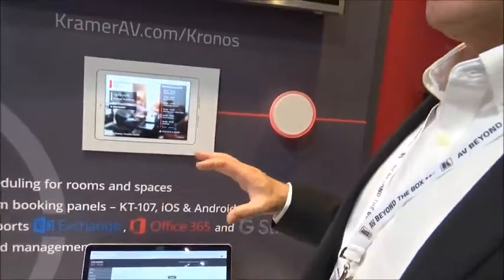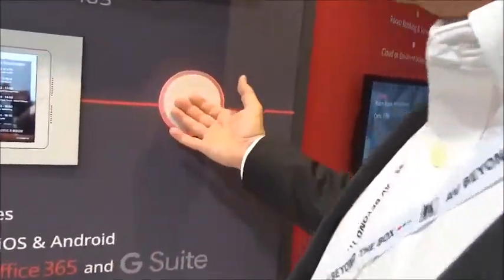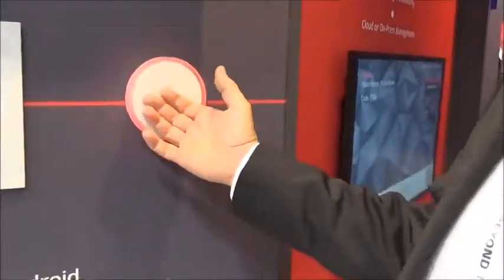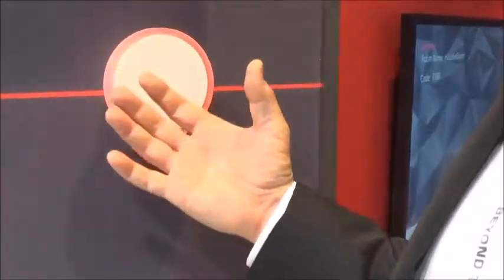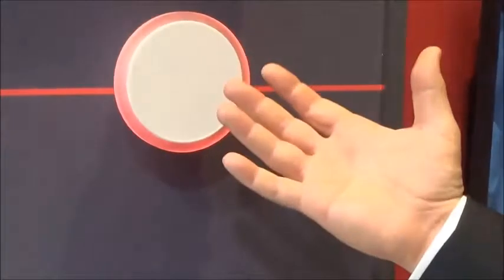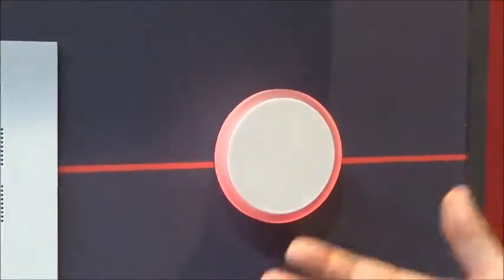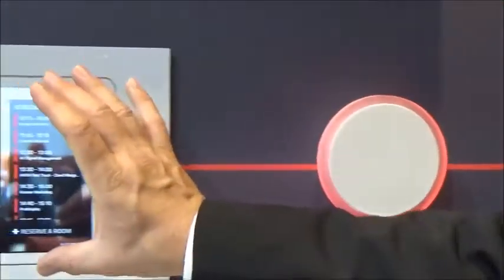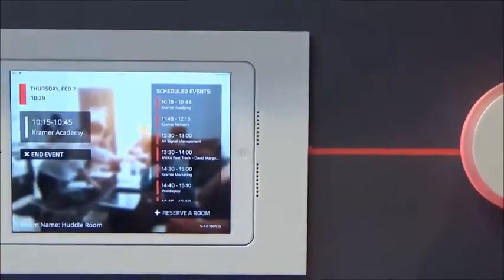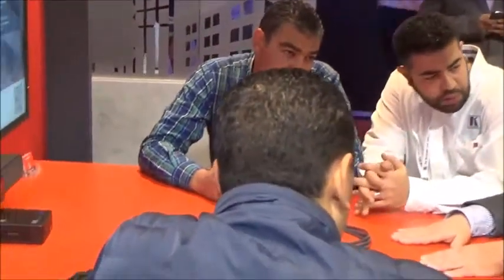The control system also allows us to use external lights to signal if the room is occupied or available. When it's green it's going to be available for use, and if it's red it means that someone is using it. The current example is for a room which is being currently used and as you can see the lights turn red, meaning no one else can interfere with this meeting.